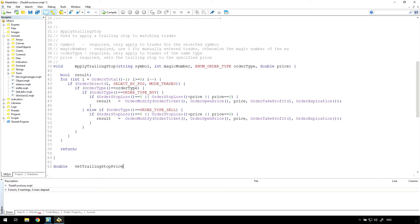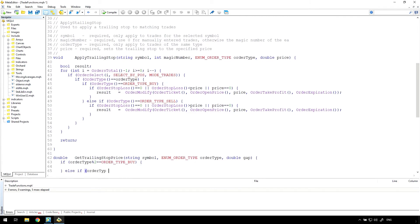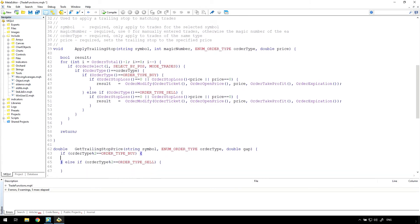One of the inputs of the trailing stop function is a price. I'll create a very simple function to calculate a trailing price, but this could be replaced later with a more appropriate trailing stop function like lowest candle or Bollinger Band.